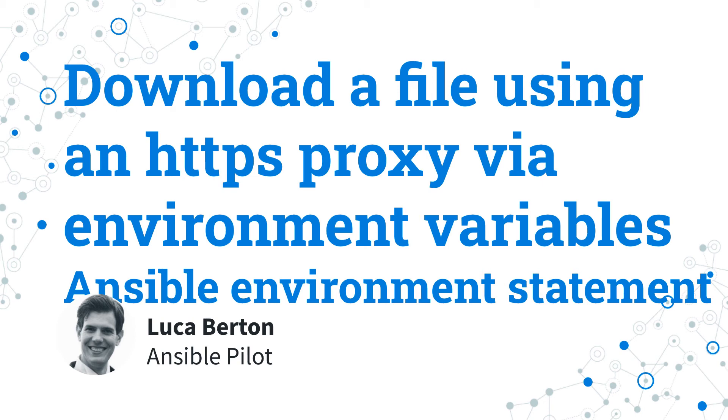How to download a file using an HTTPS proxy, yes secure, via environment variable with Ansible?